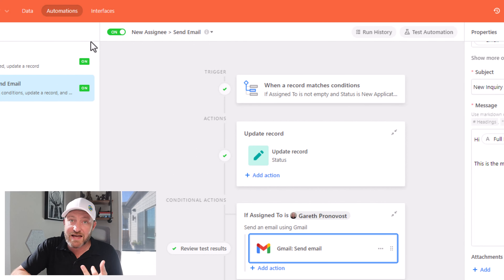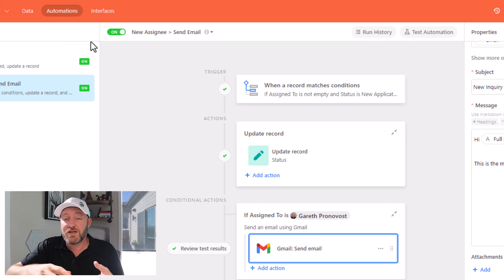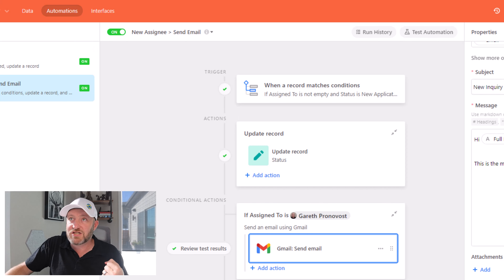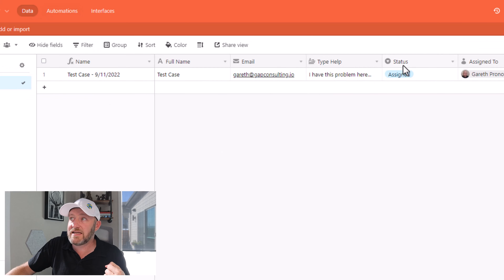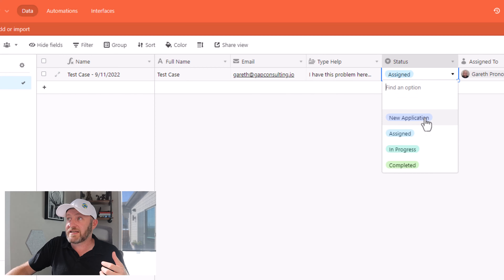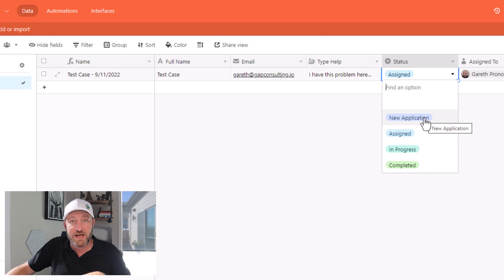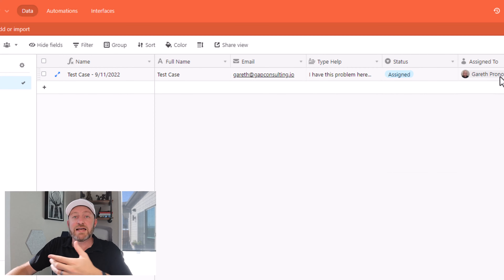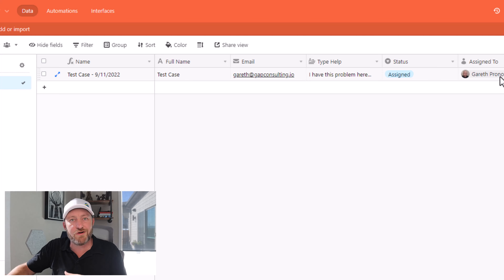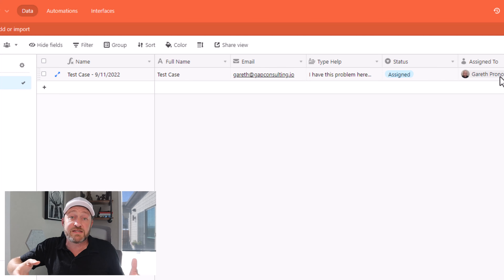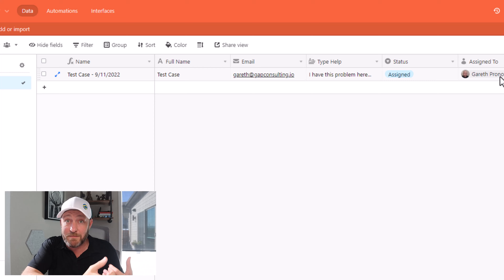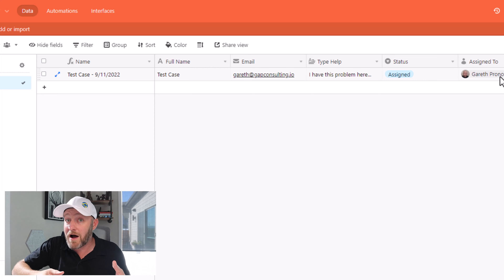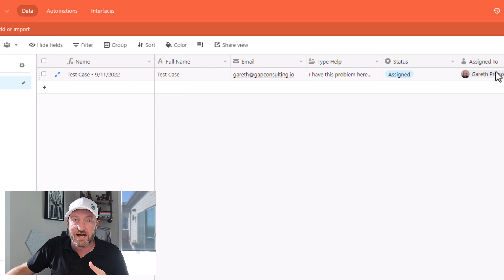New people can come to your website, enter information on your embedded form or use the link that you share with them. As soon as people on your team see that it comes in, it will be given the status of 'new application.' Then you can assign someone to that particular inquiry, and an automated email is going to be sent out to the person who submitted in the first place.